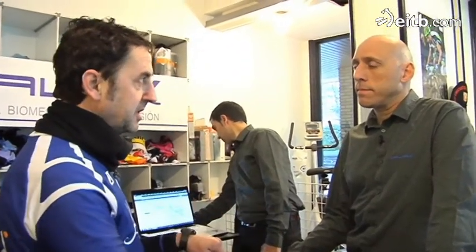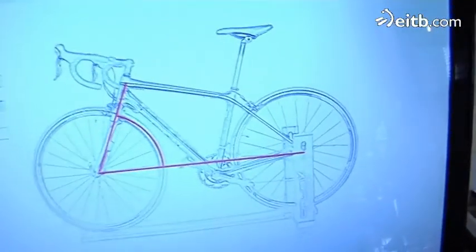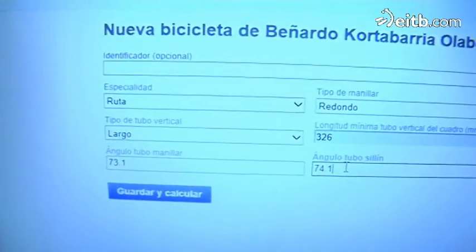Horregatik, pertsonaren neurrien araberako potentziak edukitzea komenigarria da, eta horretarako beharrezkoa da odi horizontalaren luzera jakitea. Orduan askoz hobeto izango litzateke nik egin ez dudana egitea, hau da, bizikleta erosi baino lehen sistema probatzea. Sistemak zure kuadroaren neurri zehatza jakiteko balio du, baina fabrikatzaile bakoitzak duen geometriaren arabera ez dago geometria bera duen kuadrorik.